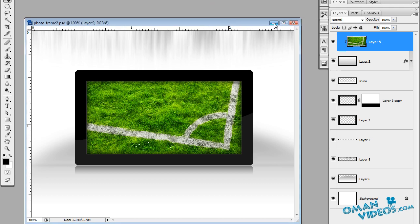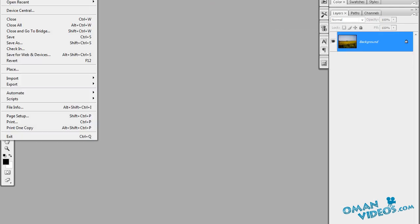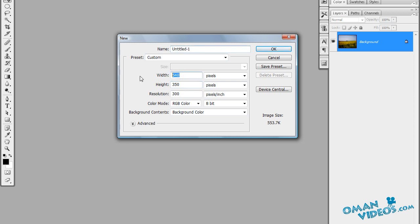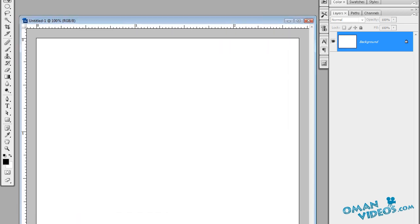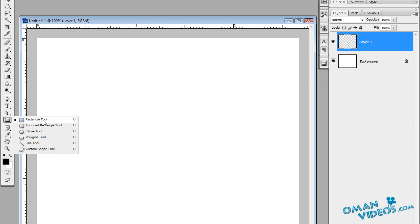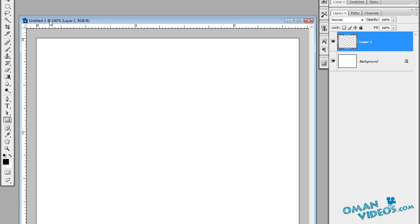Let's create a new document from scratch. We'll use 800 pixels for the width and 600 pixels for the height. Make sure your background is set to white. Create a new layer, and we'll first draw a rectangle — make sure you have your rectangle tool selected, not the rounded rectangle, just the sharp edge rectangle. Also make sure you have fill pixels checked.